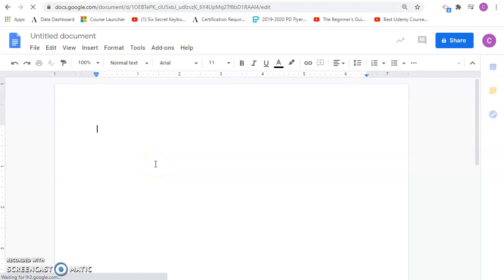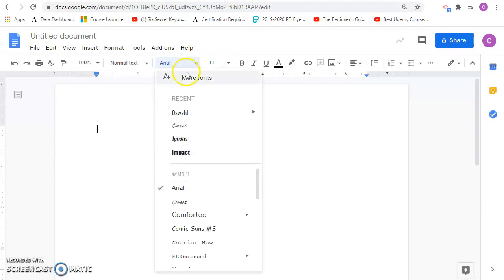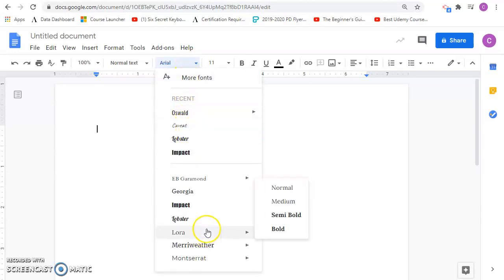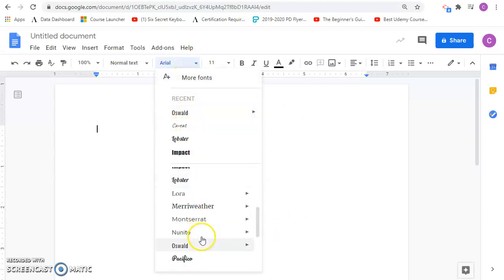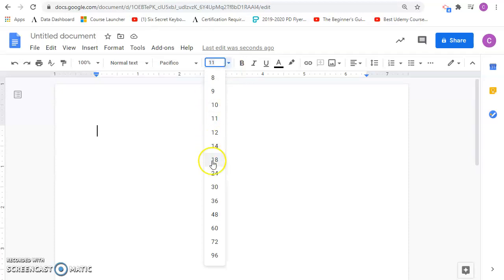And then one thing I want to do is you'll want to have various font types. So go ahead and choose a font type that you like. And then we also want to have various font sizes. So I'm going to choose a larger font for my invitation.